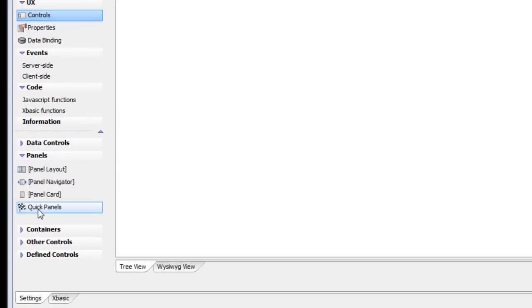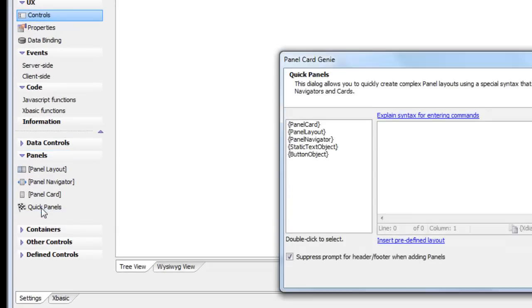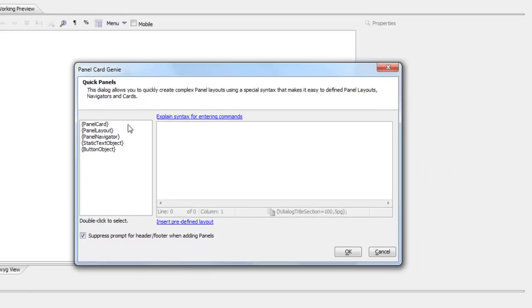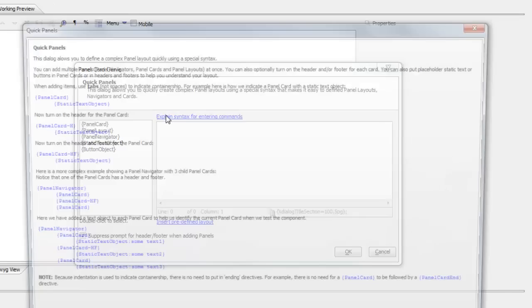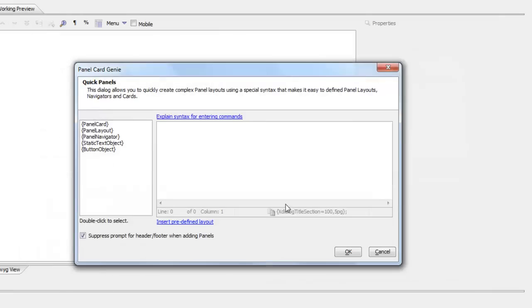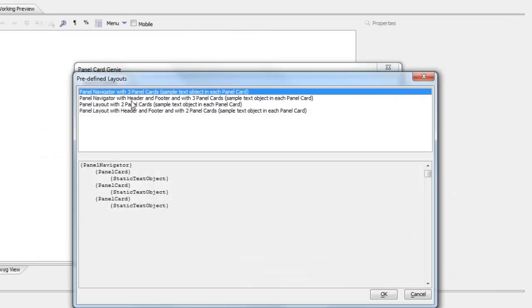Under the panels category there's something now called quick panels. Using a special syntax that's explained here, I can create complex layouts or I can choose a predefined layout. So let's go here